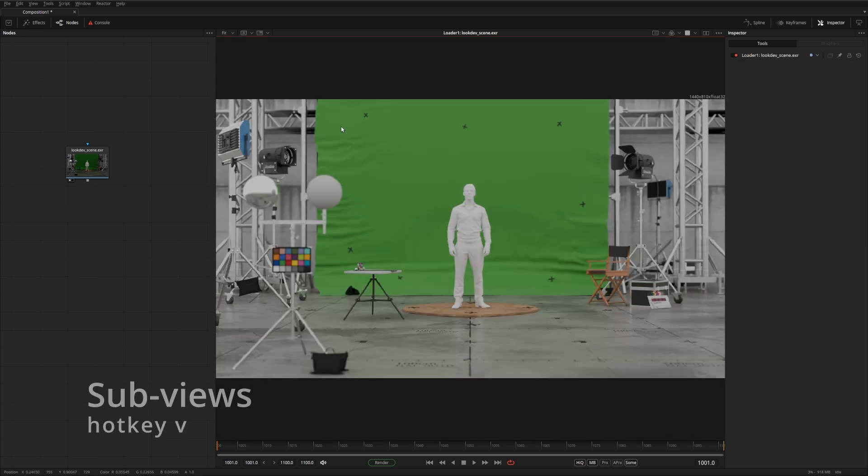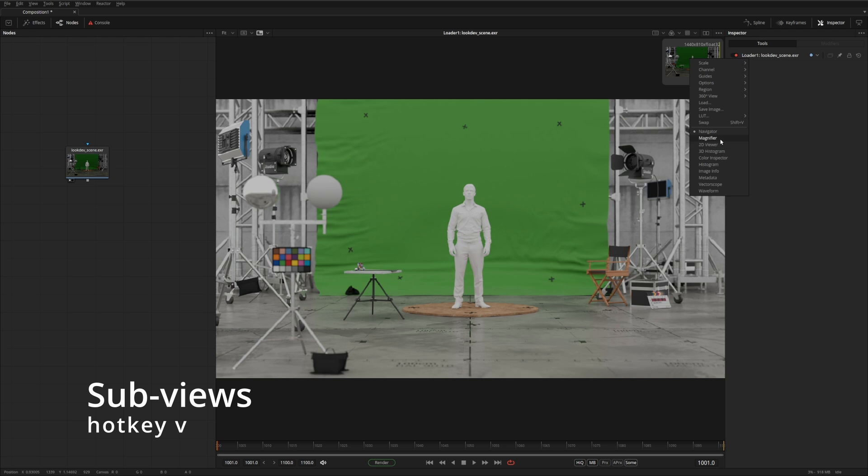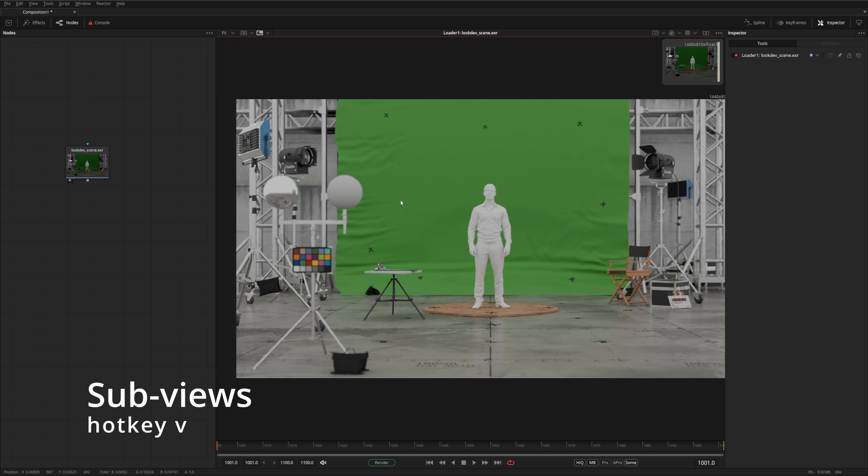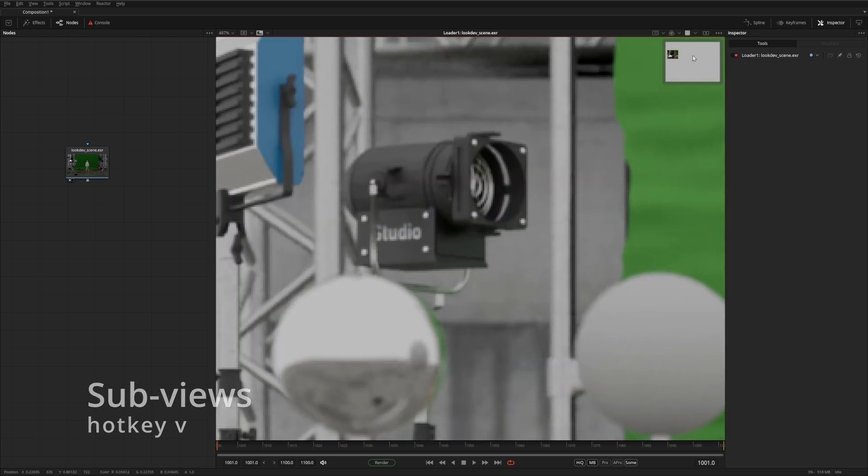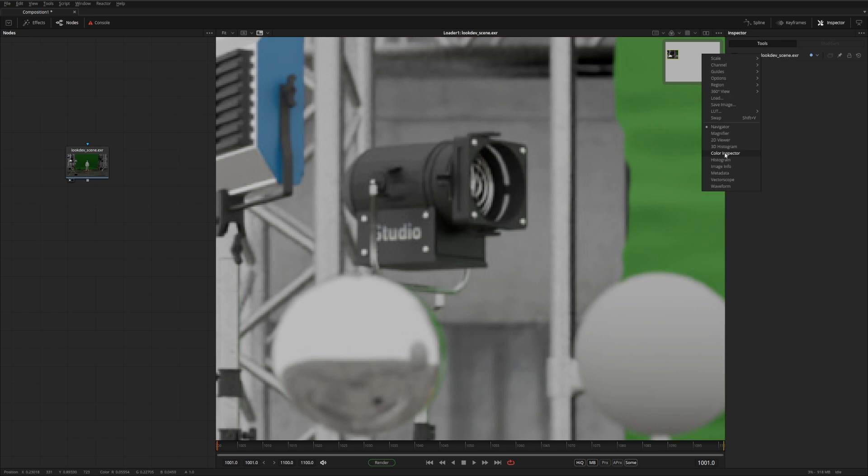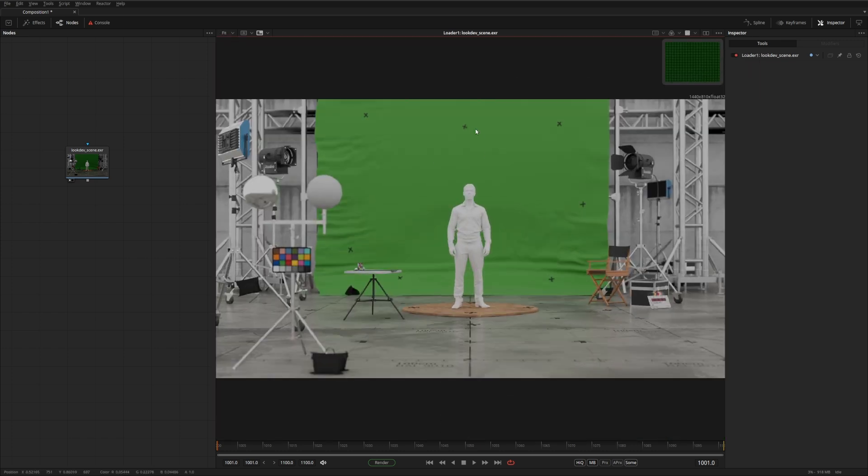Now, subviews in Fusion are incredibly useful. You can enable them by clicking this icon or hitting the V button. And you have a good selection of different subviews that can help you out. For instance, this is the navigator that when you zoom in, gives you an idea of where you are in the image. You also have a magnifying tool. You can actually see the pixels beneath the cursor.